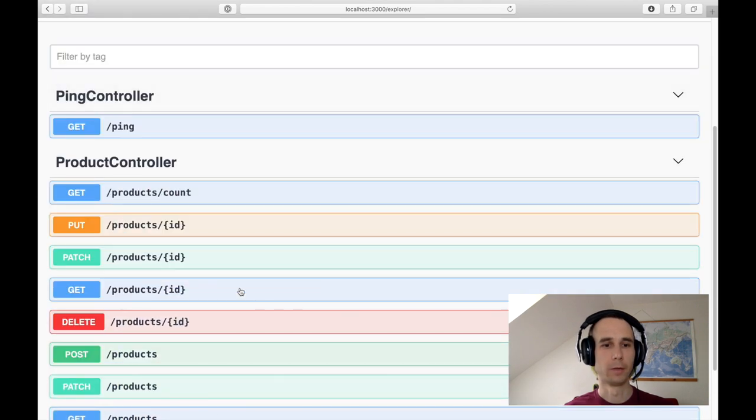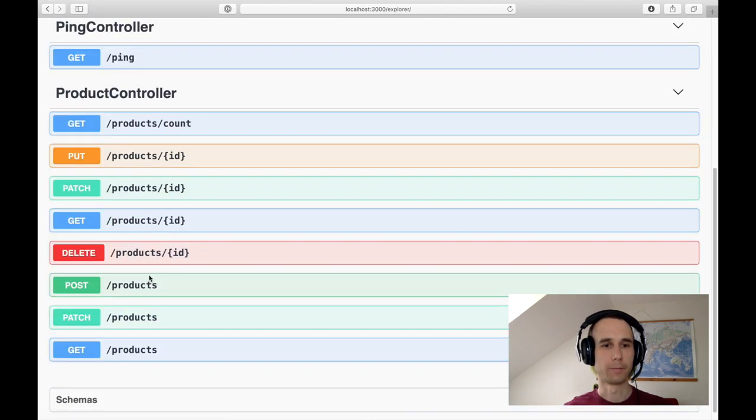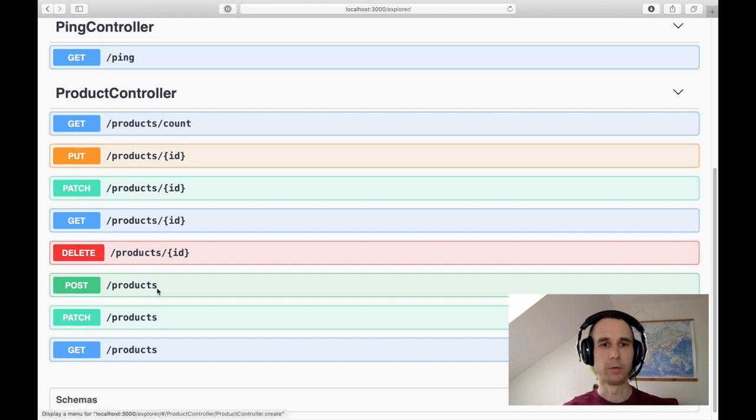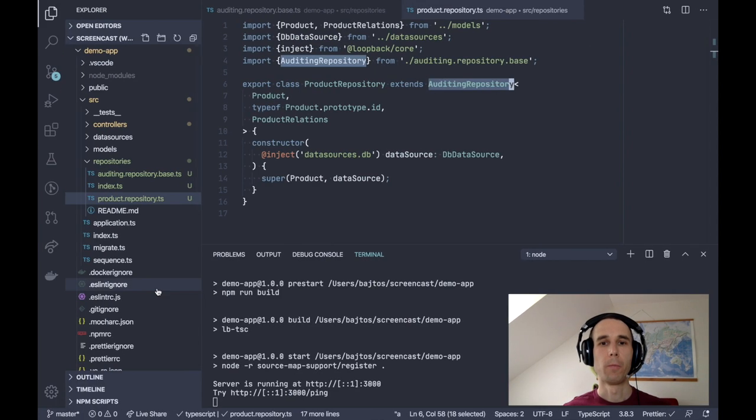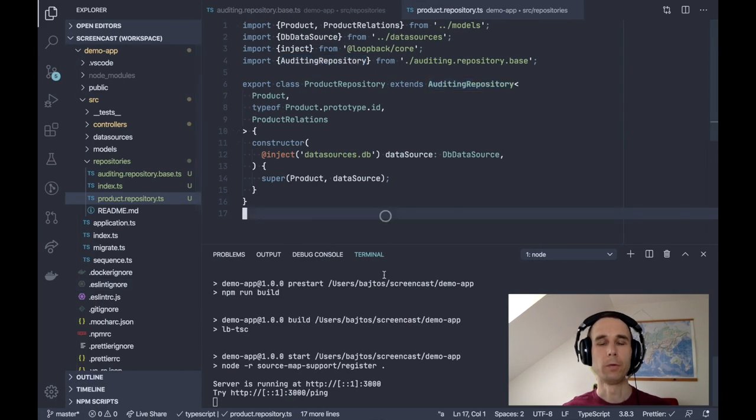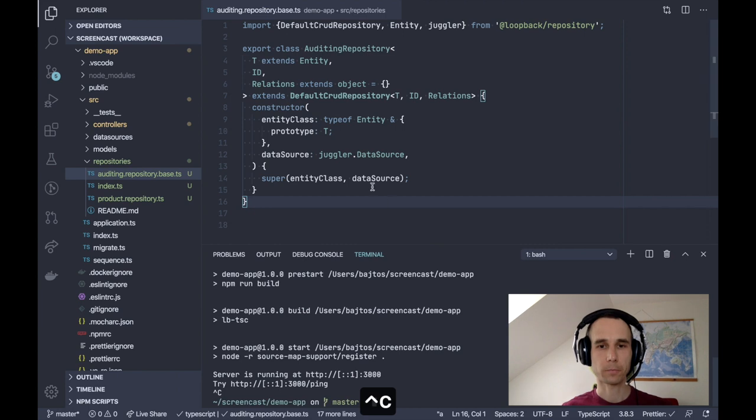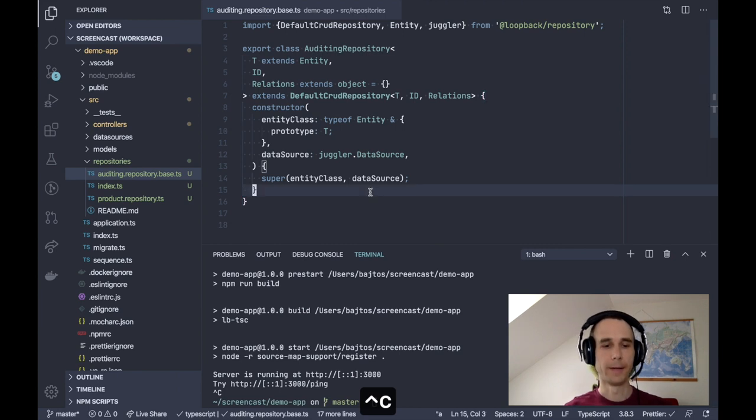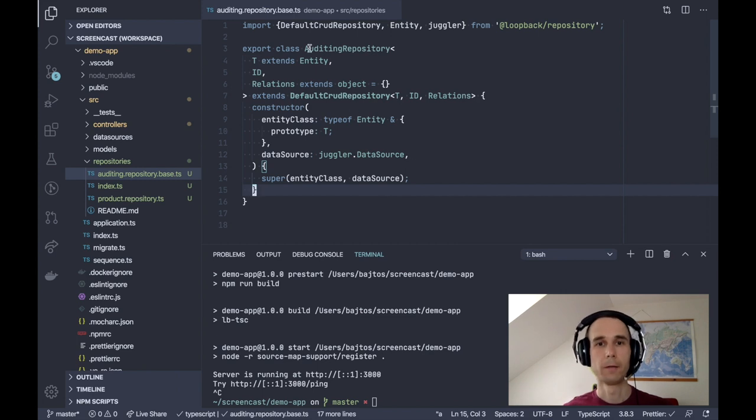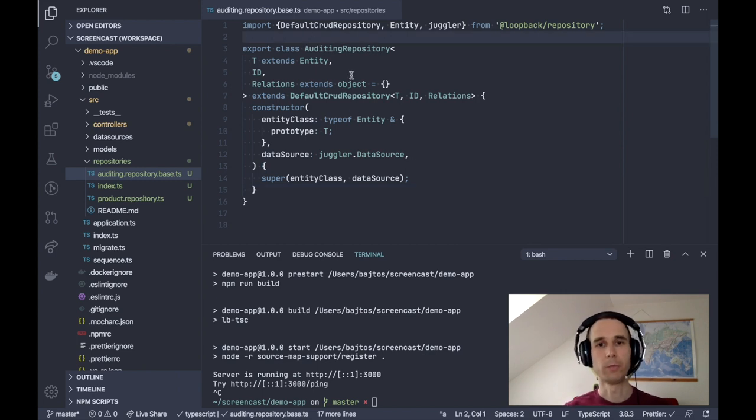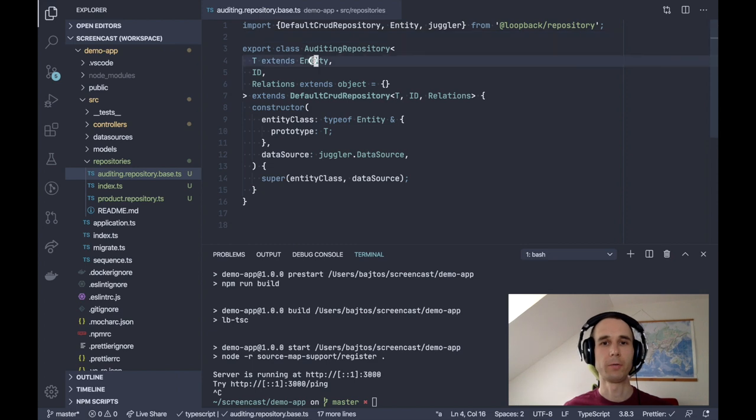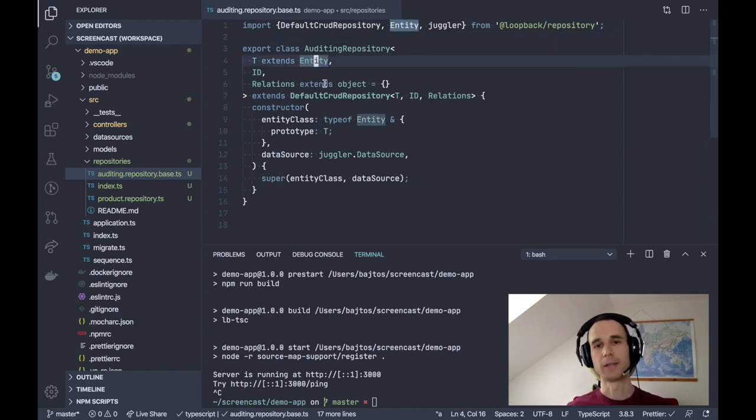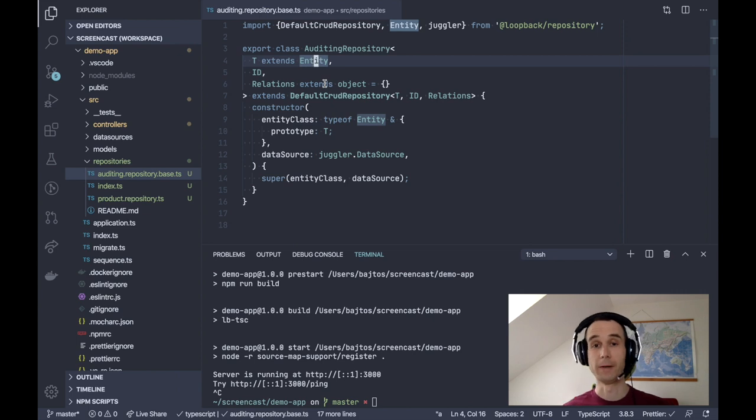When we open the demo app and go to the API Explorer, we will see our product endpoints there. And okay, there isn't anything special there yet. So what we want to achieve is to modify the data of all incoming requests and add modified by field. The first problem we are facing is that our auditing repository is claiming to work with any entity.